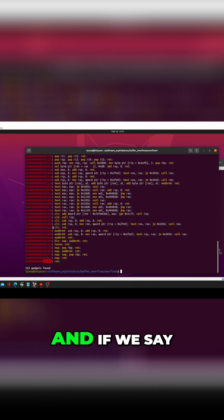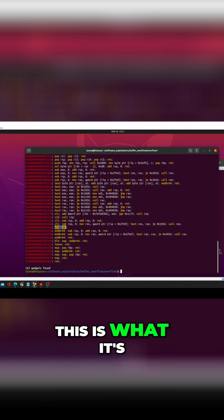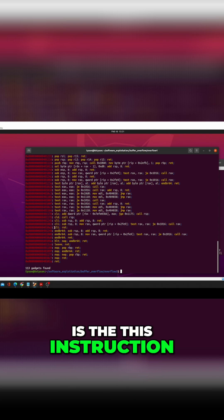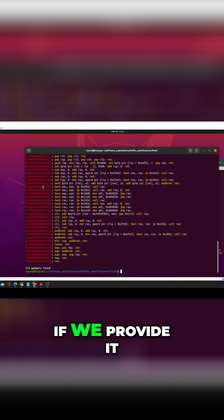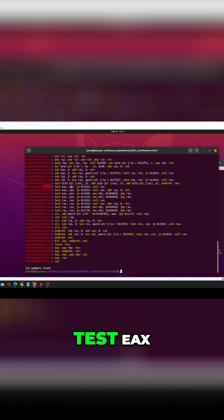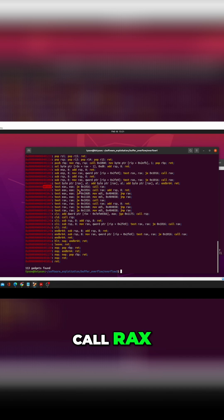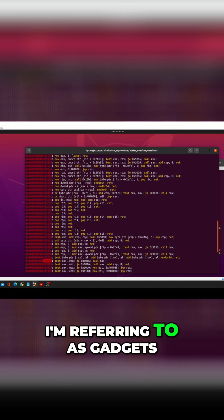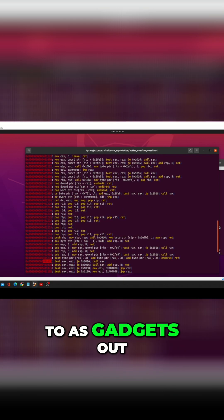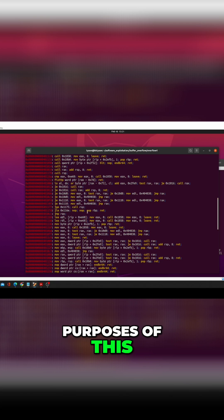If we point to this address, this is what it's going to see - the CLI return instruction. Or if we provide it to this address: test EAX EAX, jump if equal, call RAX. This is what I'm referring to as gadgets or what they refer to as gadgets out there.